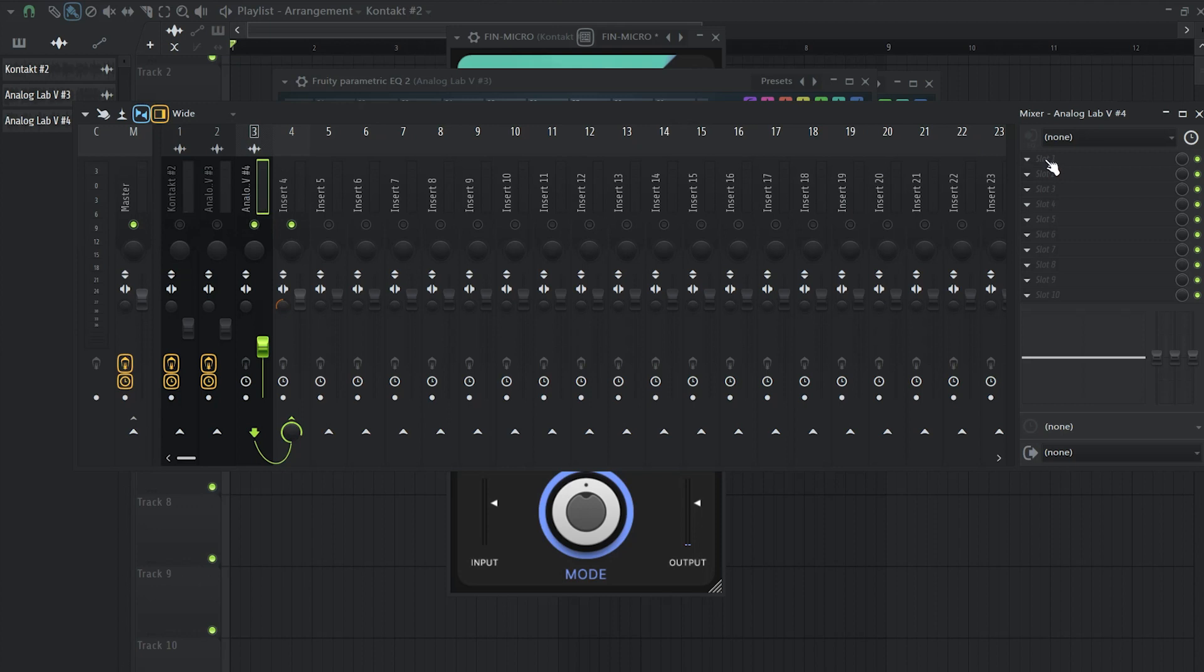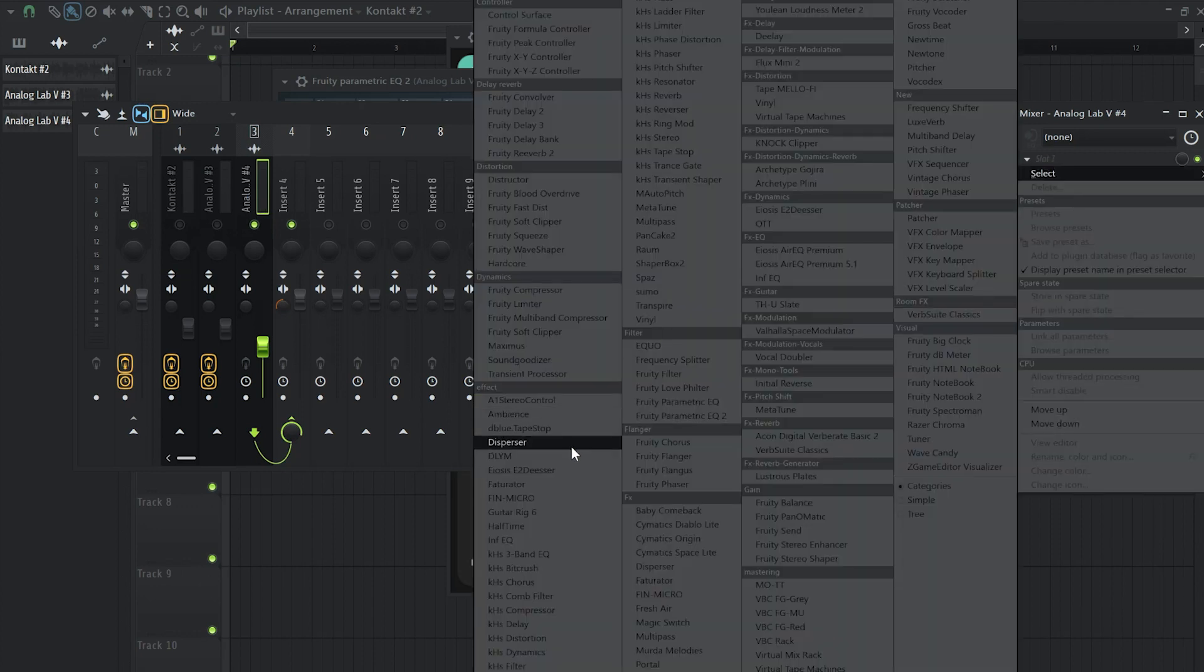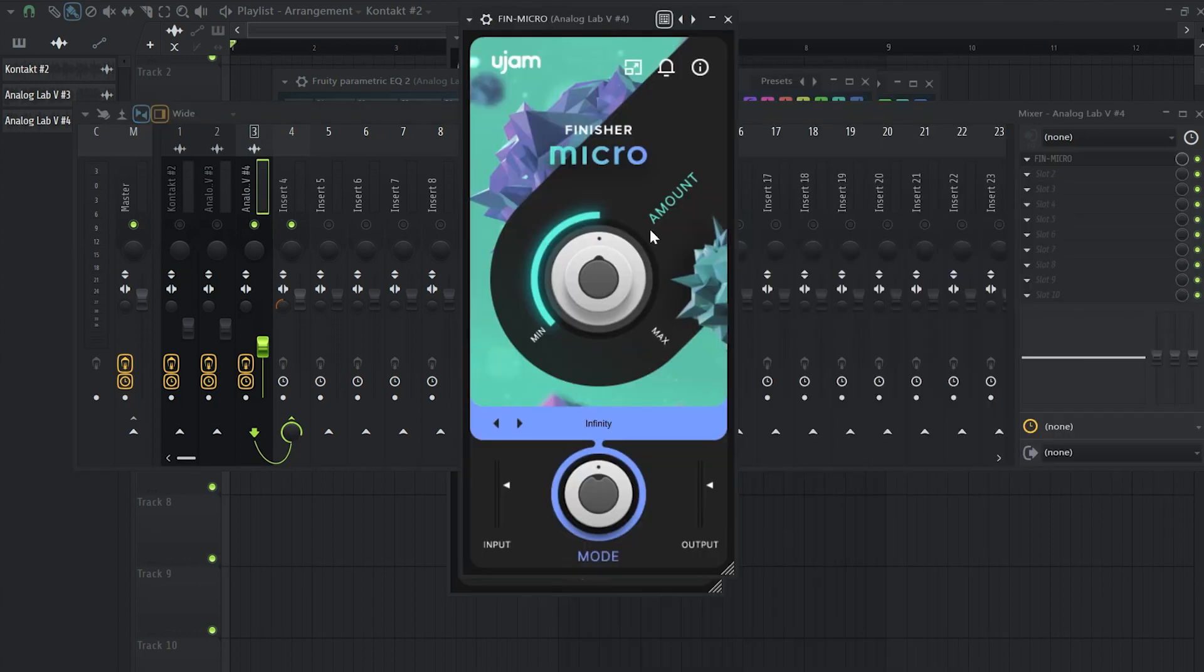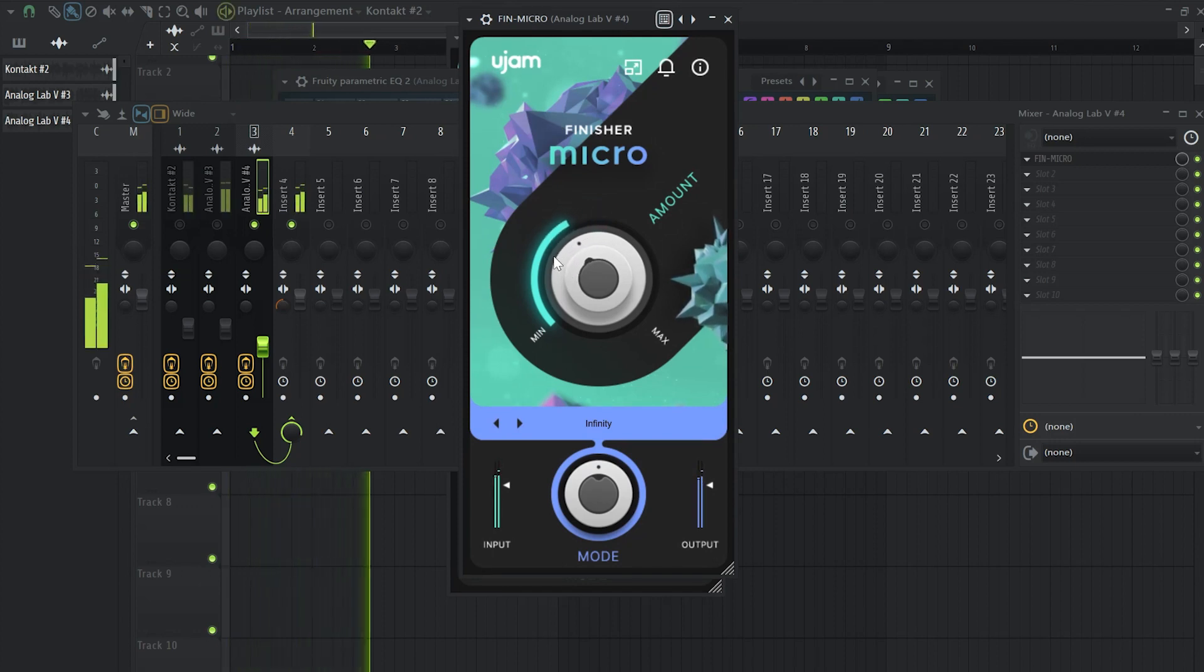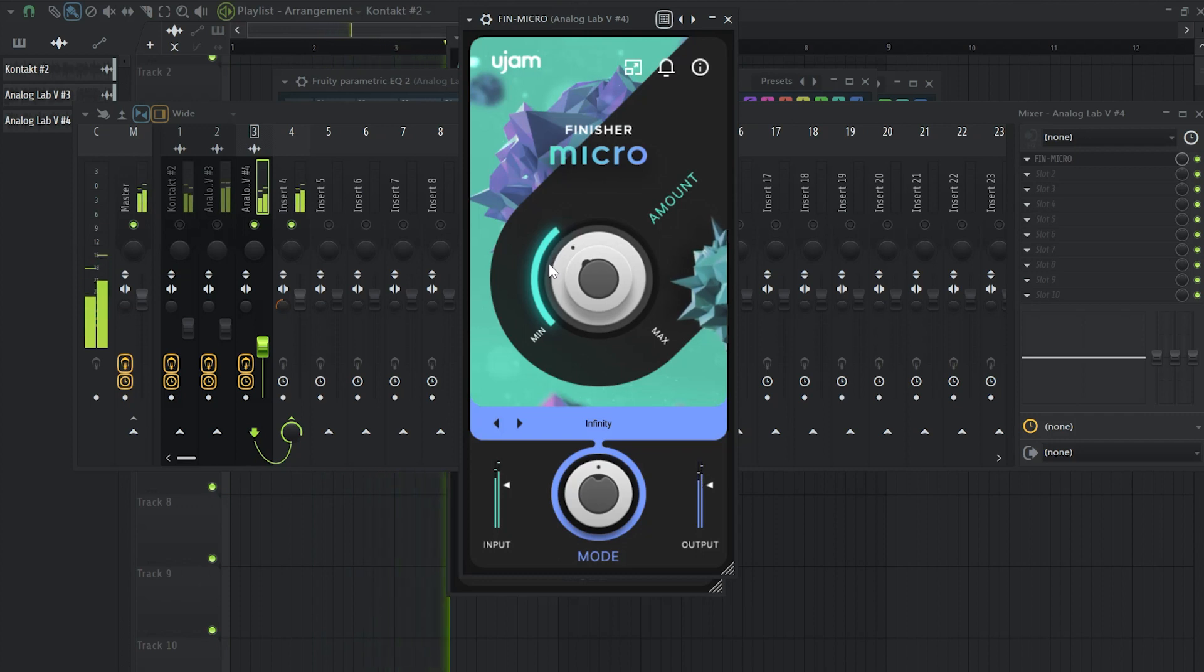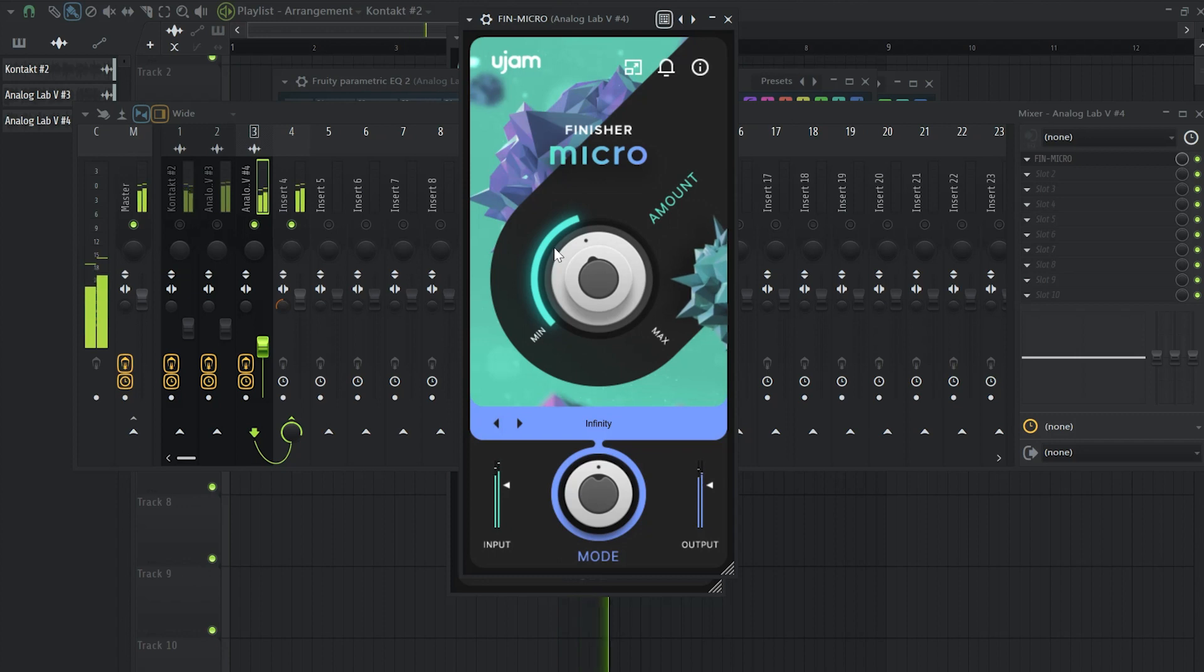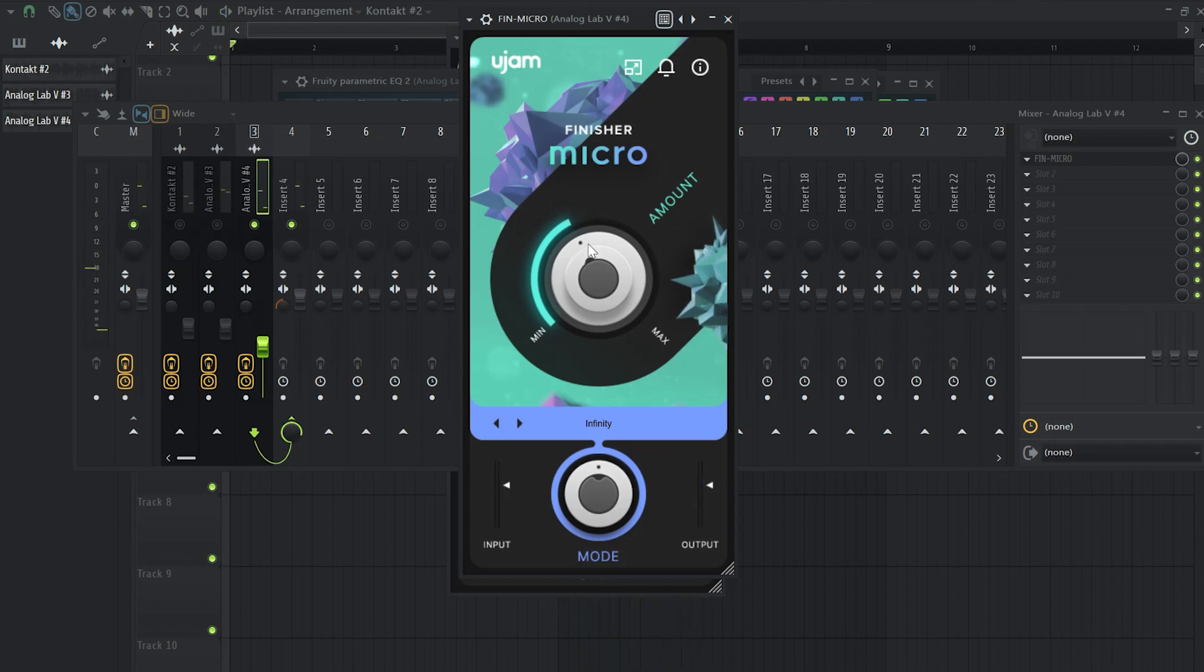Okay, so first thing I'm going to add some Finisher Micro and once again the default preset and I'm going to tweak the knob right here. I actually added a lot this time because we want to fill up those empty spaces of the background.